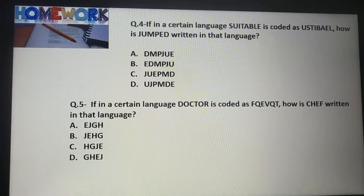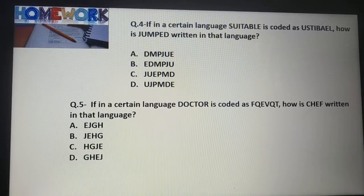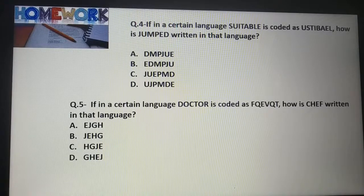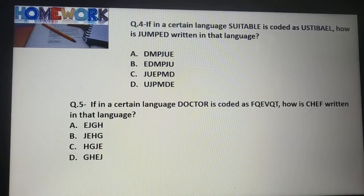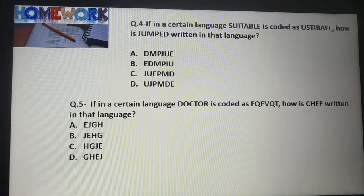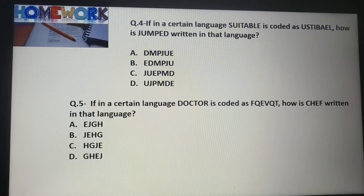Question No. 4: If in a certain language 'table' is coded as U-S-T-I-B-A-E-L, how is 'jump' written in that language? First option: D-M-P-J-U-E. Second option: E-D-M-P-J-U. Third option: J-U-E-P-M-D. Fourth option: U-J-P-M-D-E. Select the correct option.